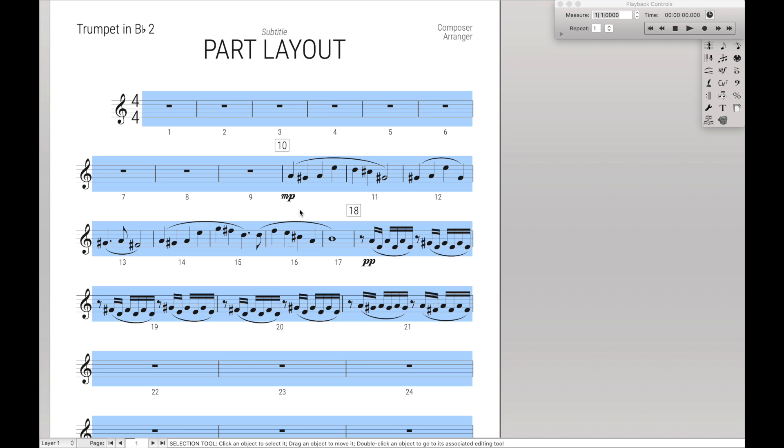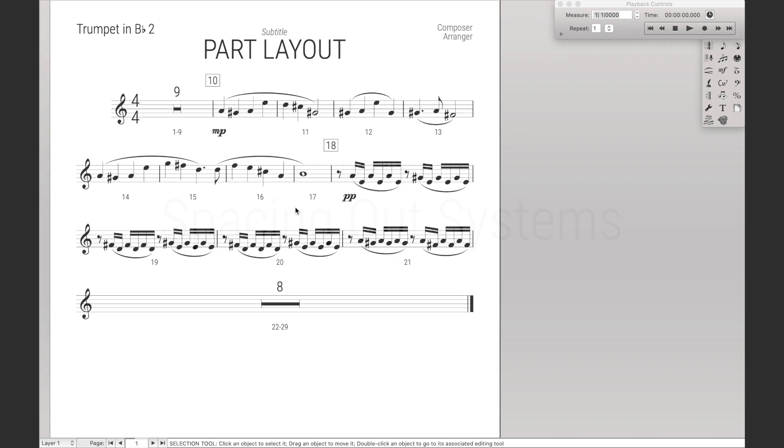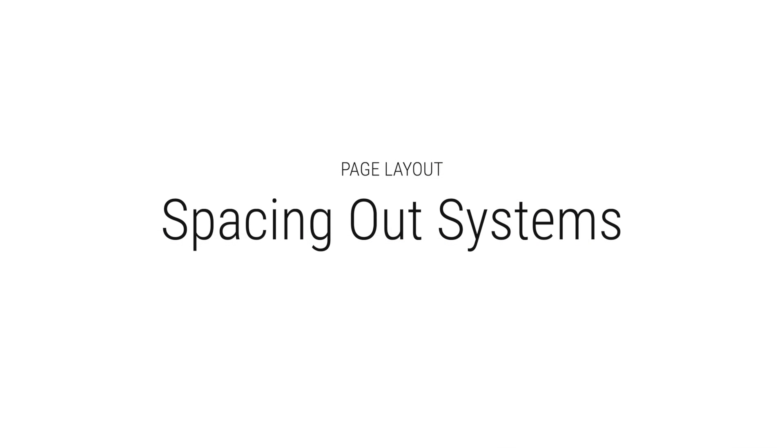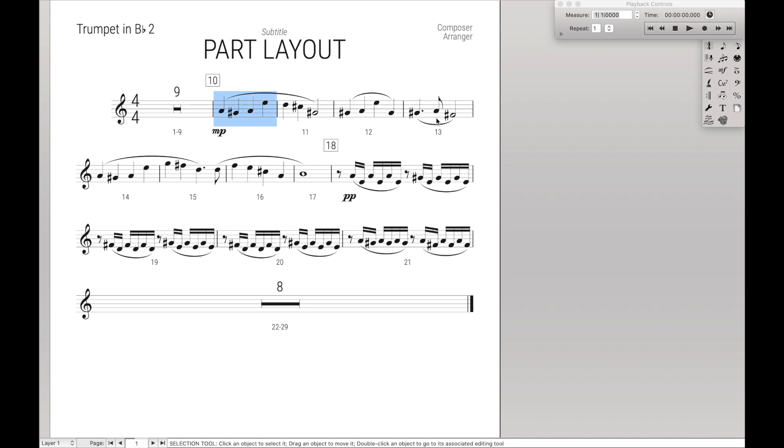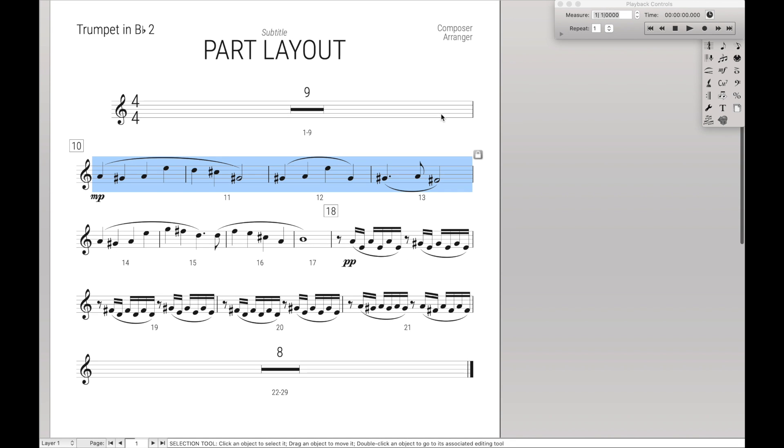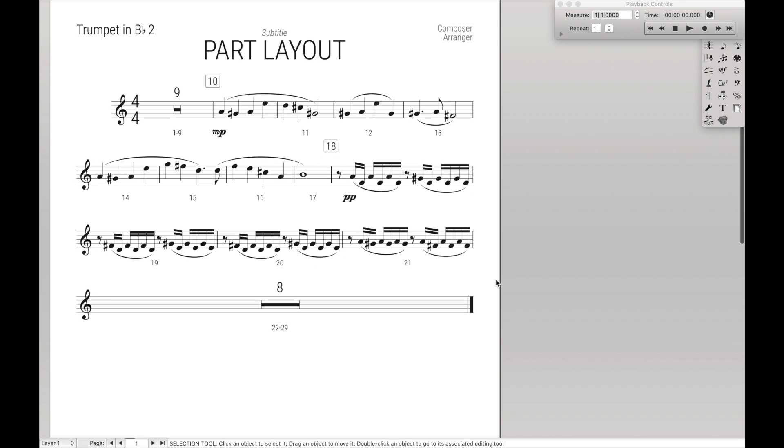Typically, what I actually do is I just have in my keyboard maestro script for creating the parts, one of the many things it does is just automatically create the multi-measure rests, so I usually don't have to do that by hand.